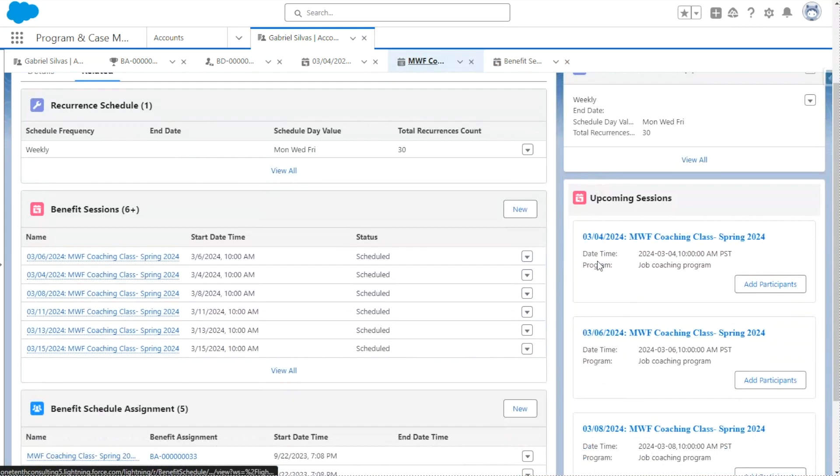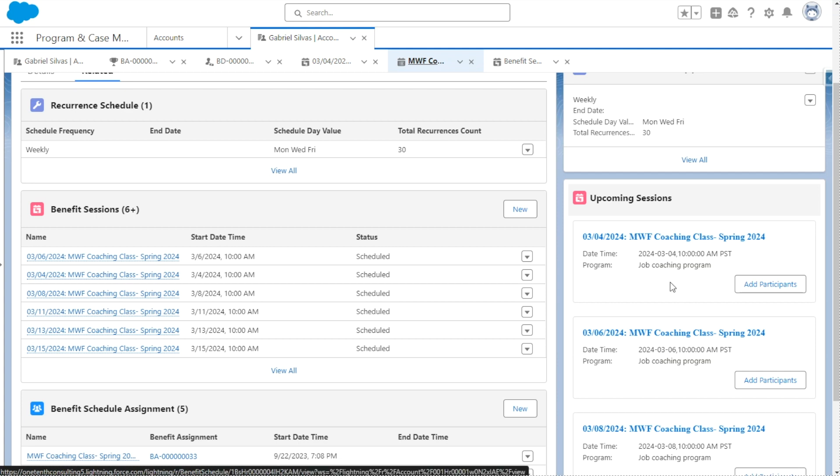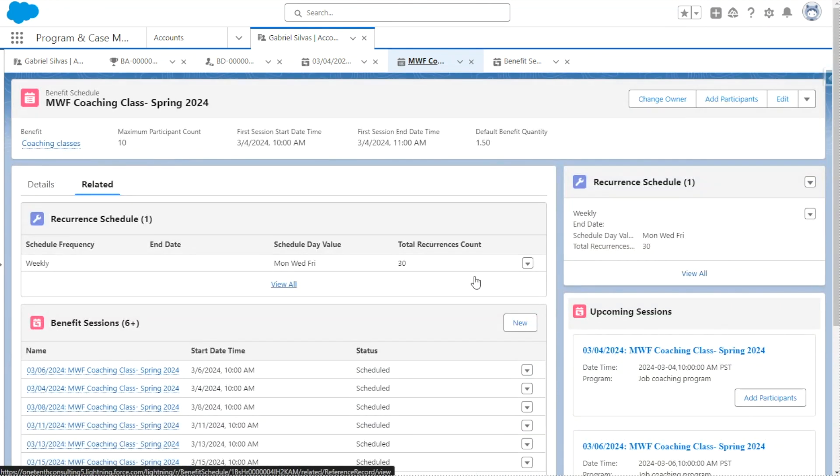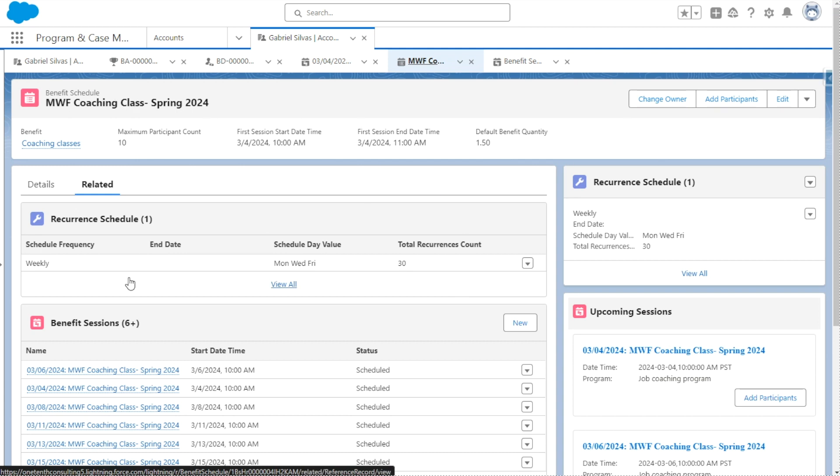We have some helpful components here on the right. So we have the particular sessions that are upcoming and we can add participants directly from this view. And we can also add participants at the benefit schedule level. So they will be included in all of the upcoming sessions moving forward.